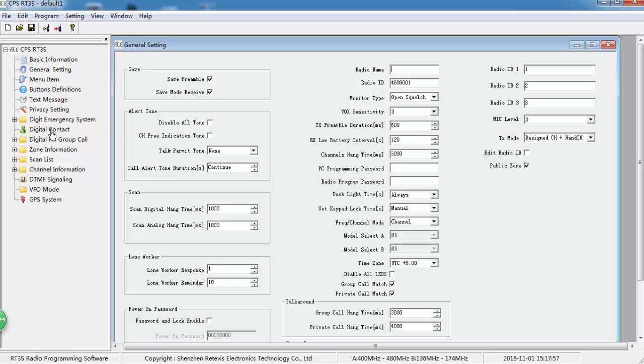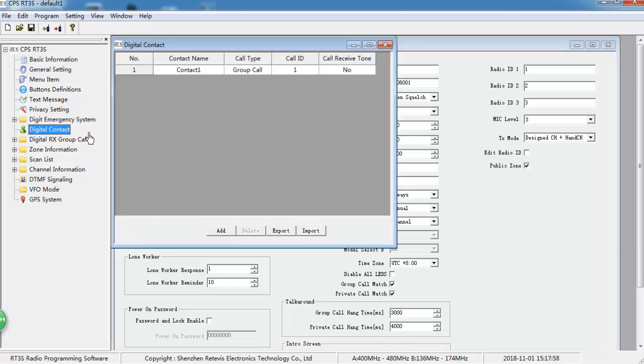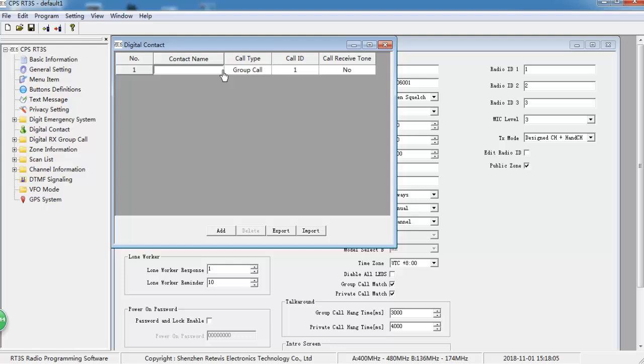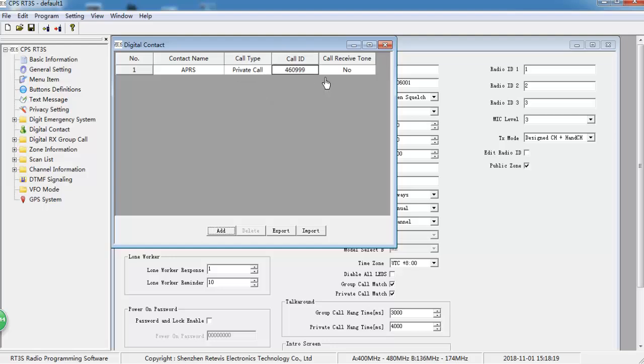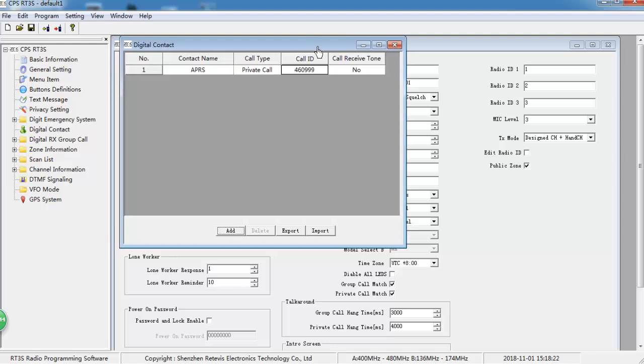Next, create a digital contact. For APRS, it is a private contact. This is the APRS ID in China.